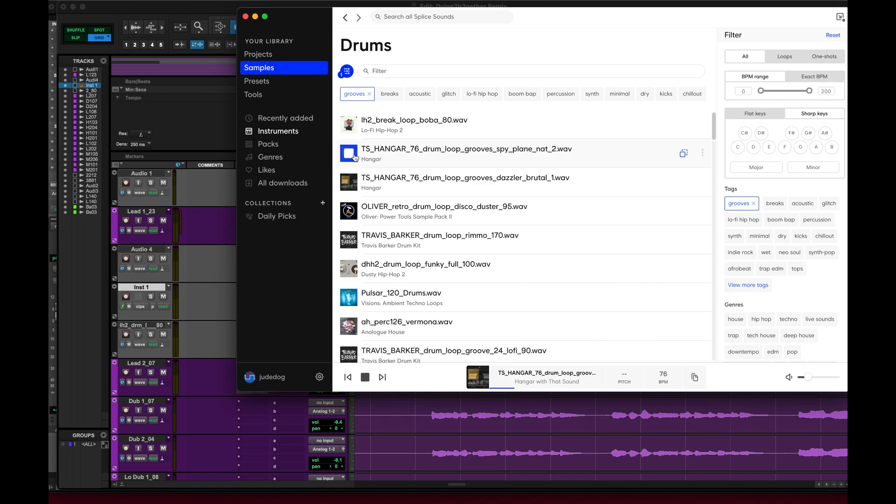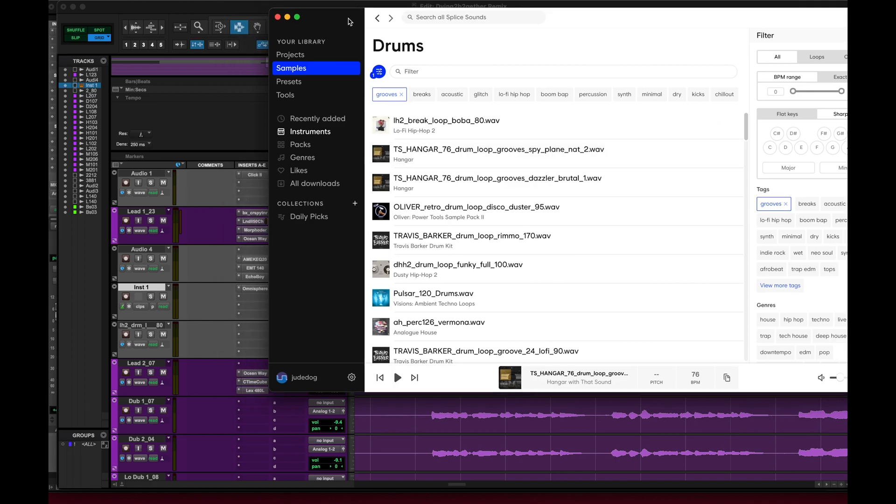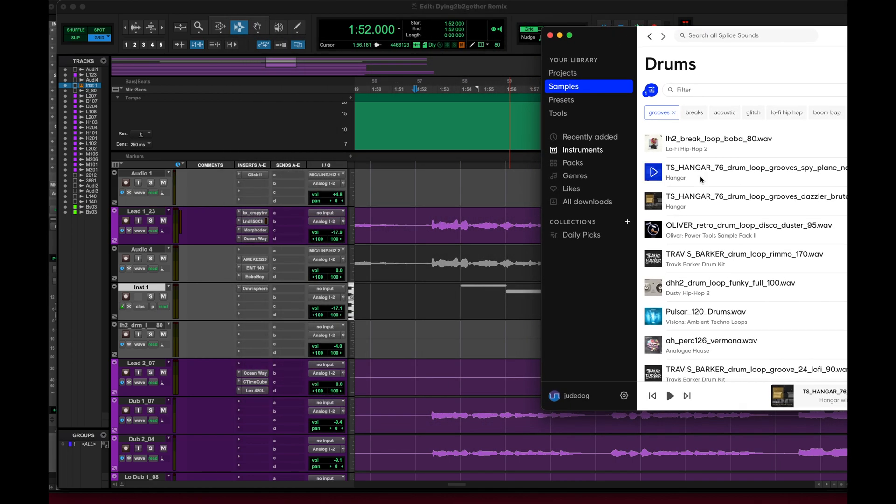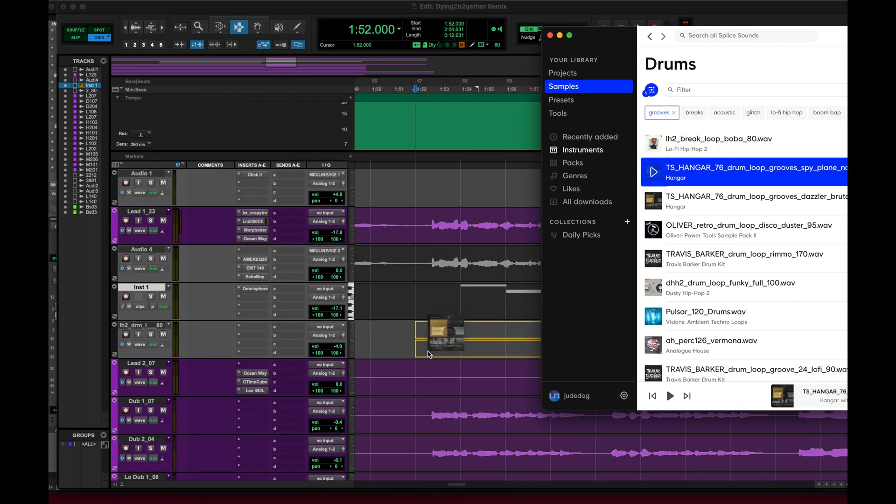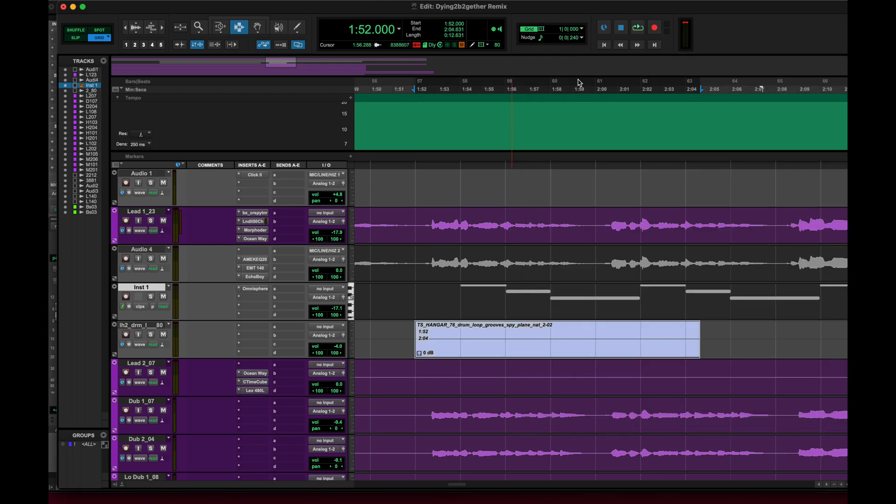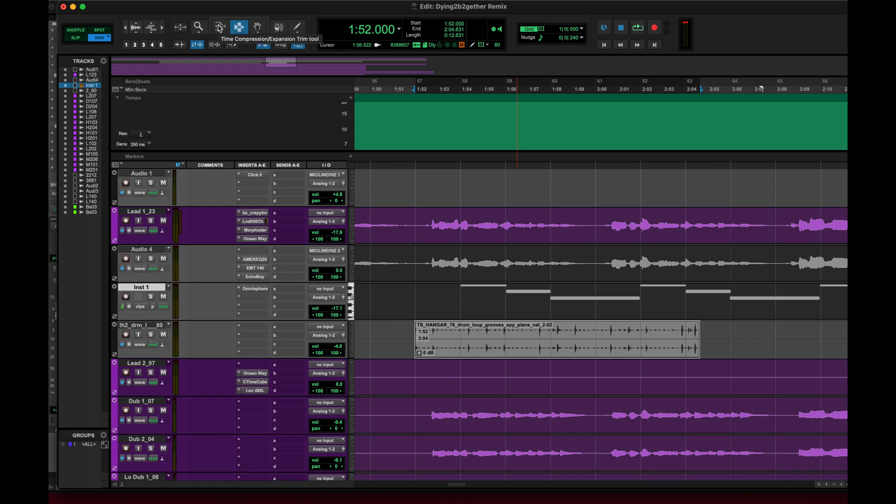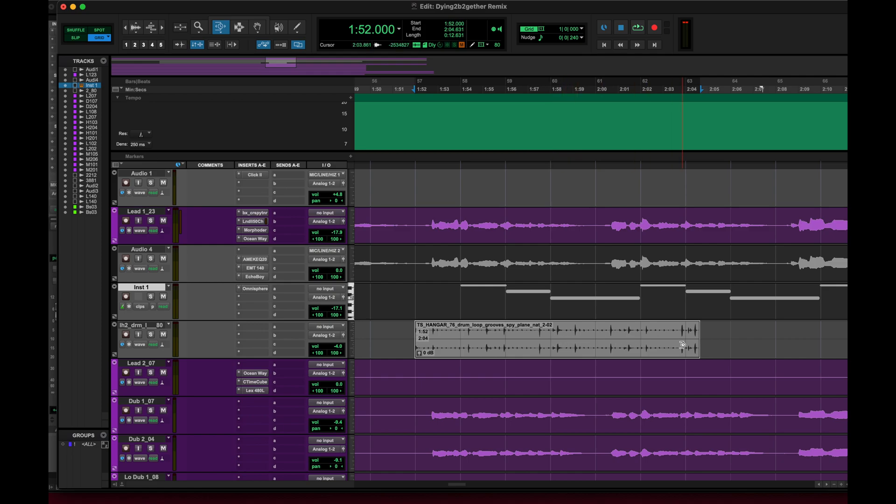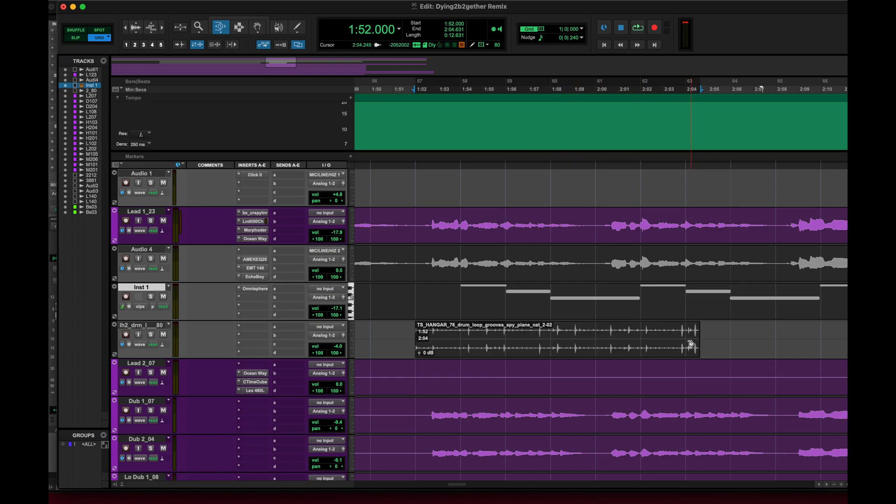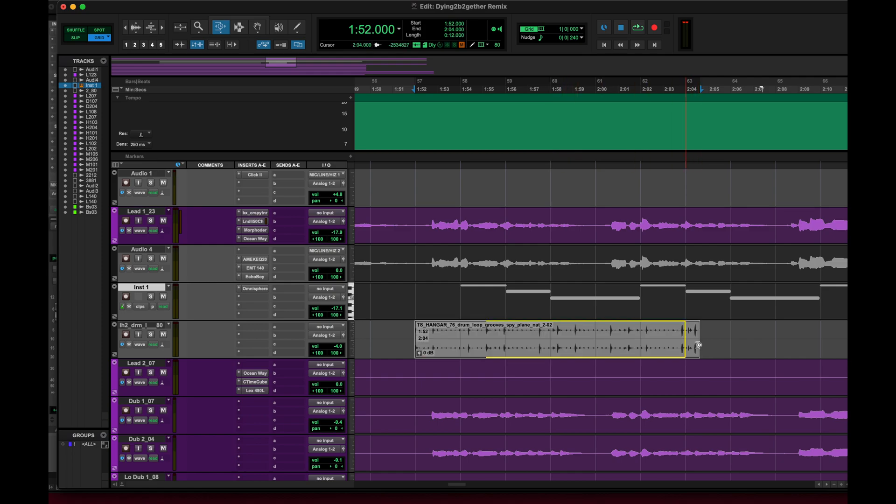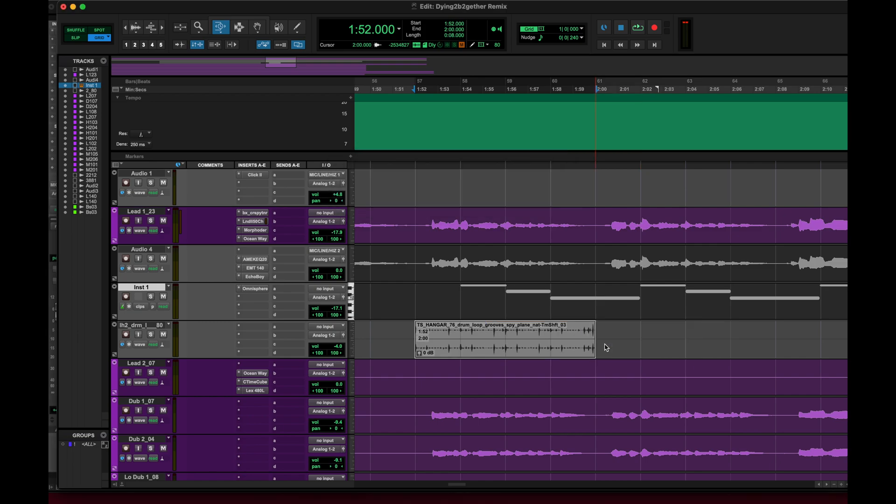Alright, we'll try that one. So we'll just drag that in and we go up to the time compression expansion tool and select TCE, and then all you have to do is drag your loop to make it an even four bars because it's supposed to be a four bar loop.